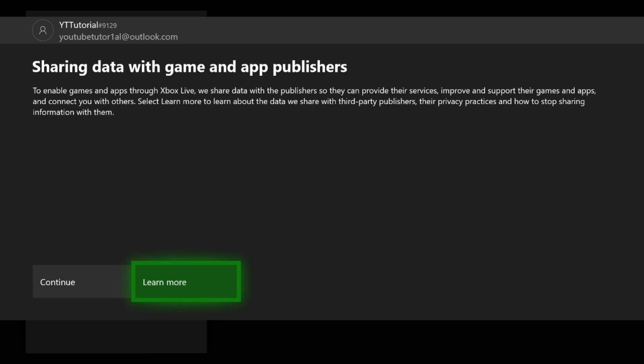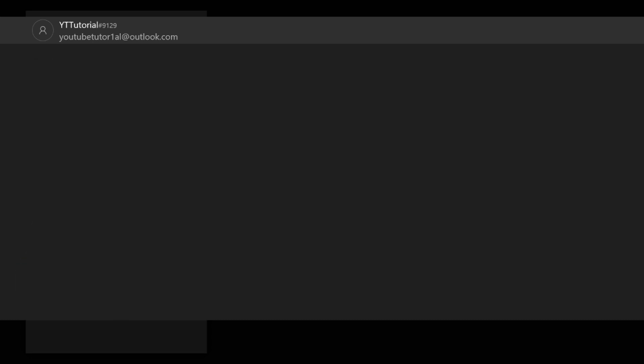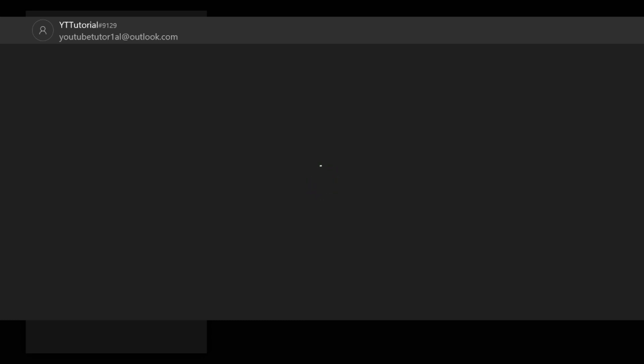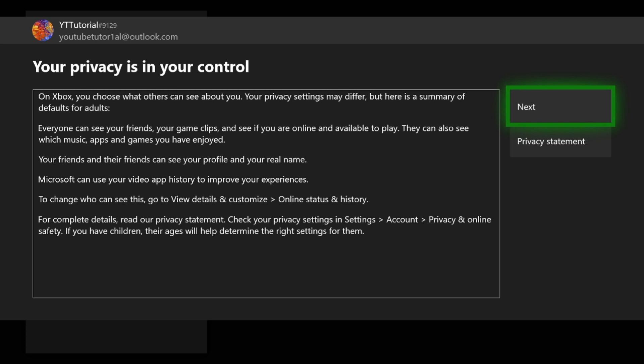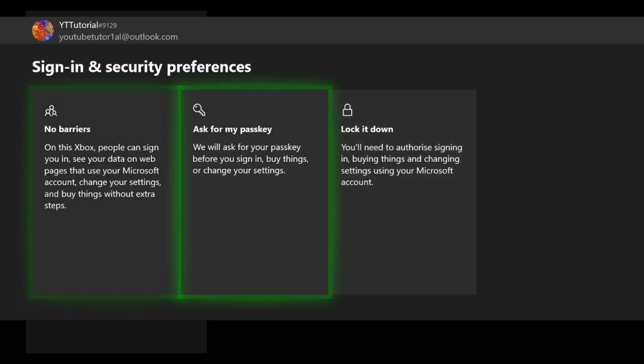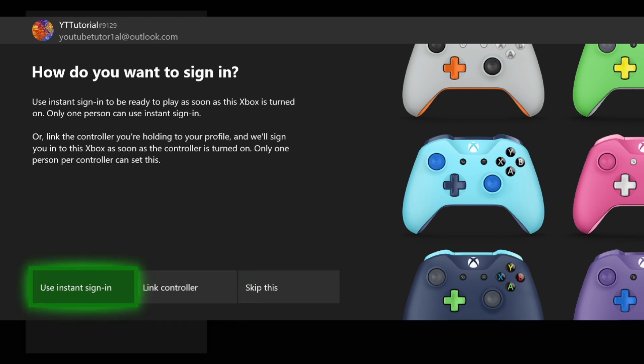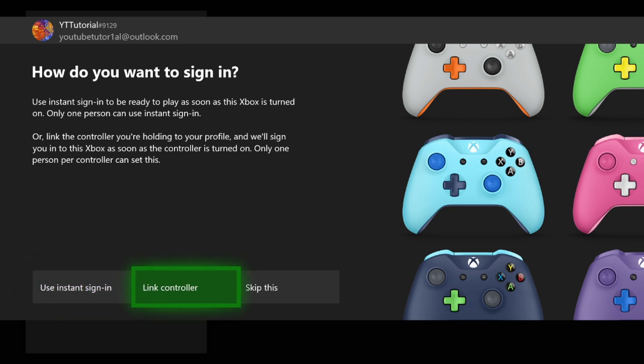Another new option, you can use instant sign-in by linking a controller, but we're just going to skip this.